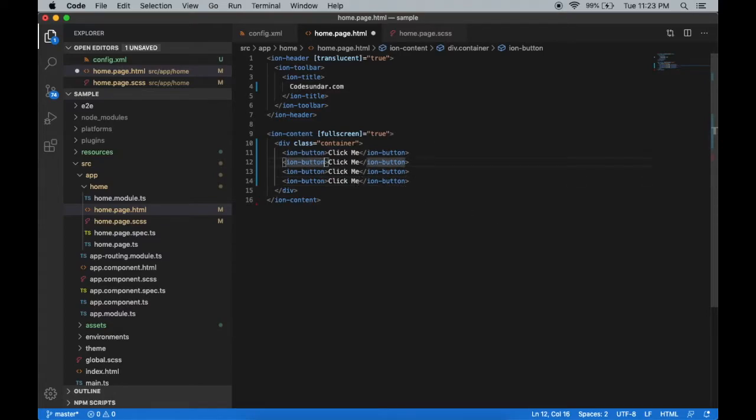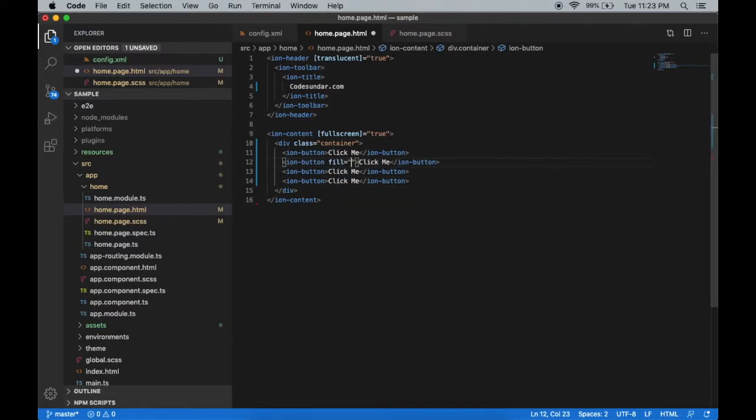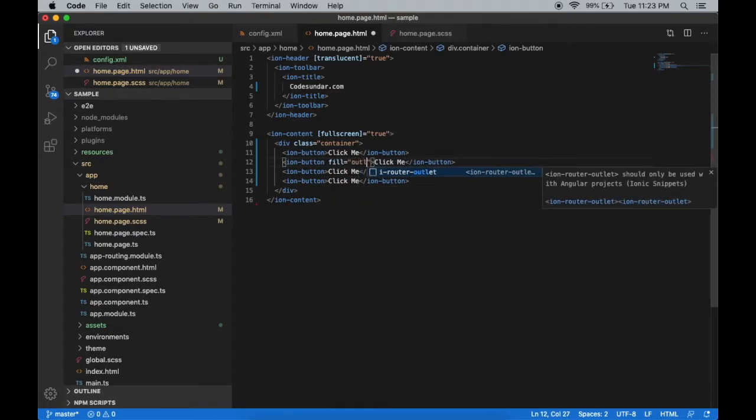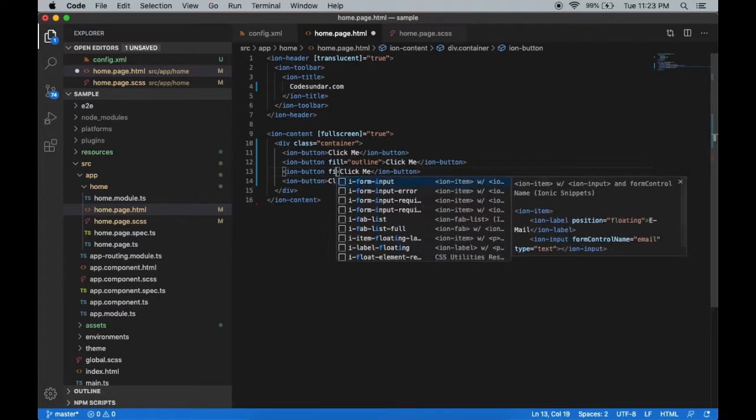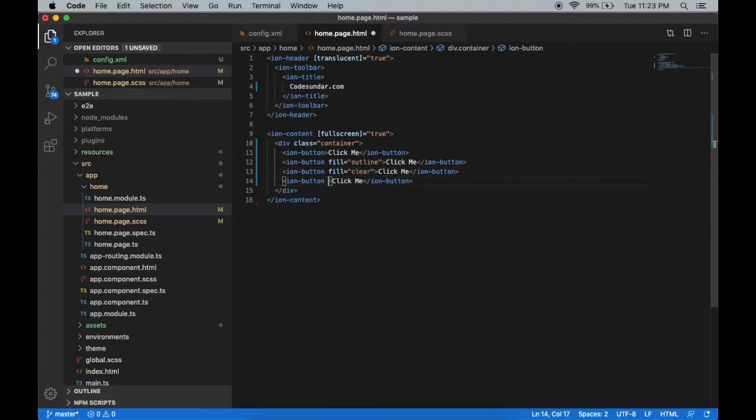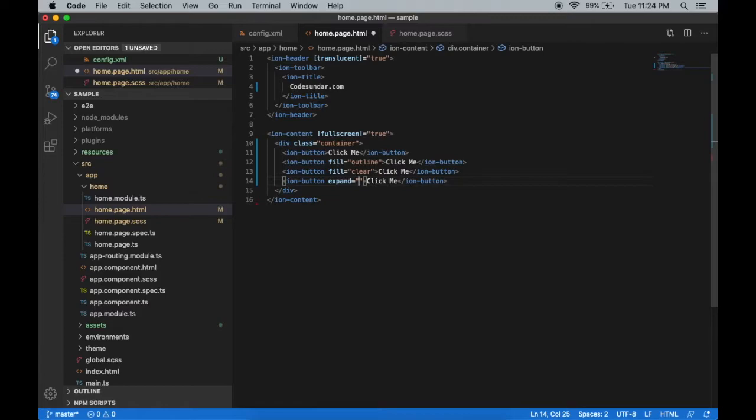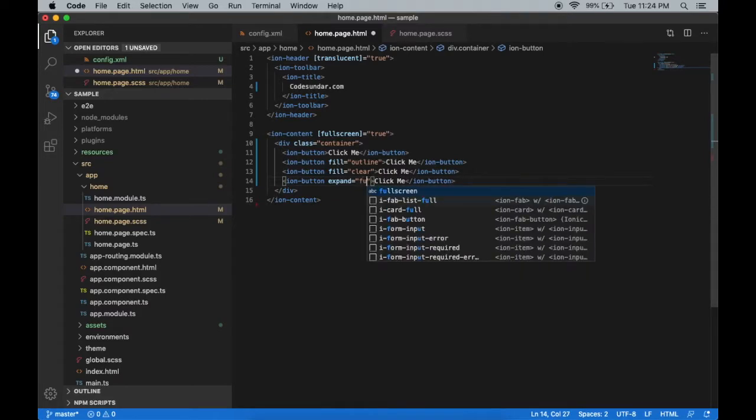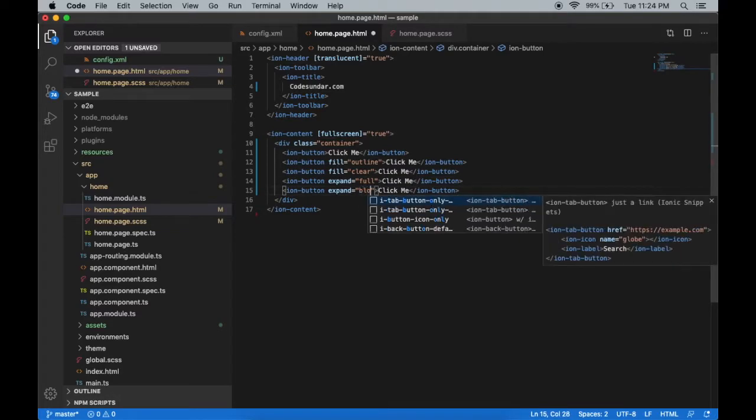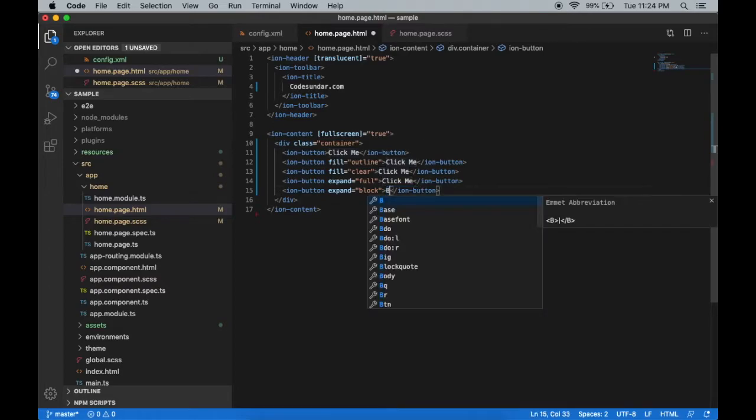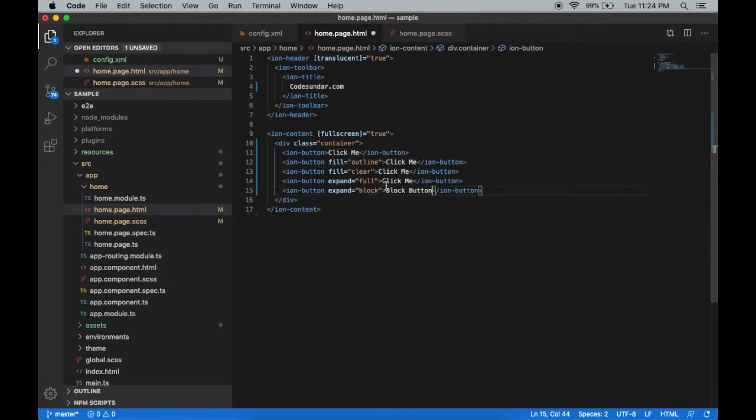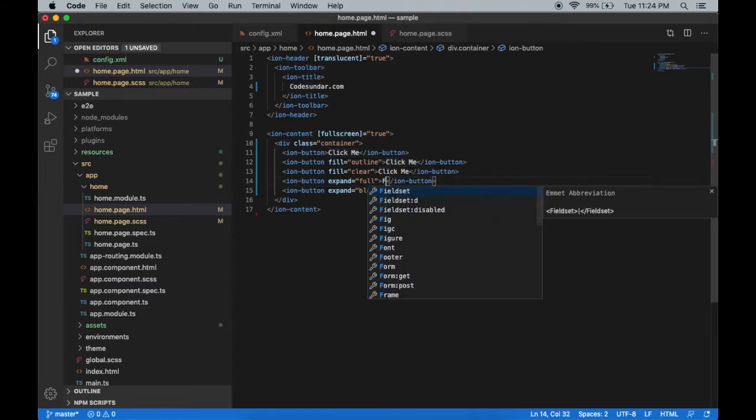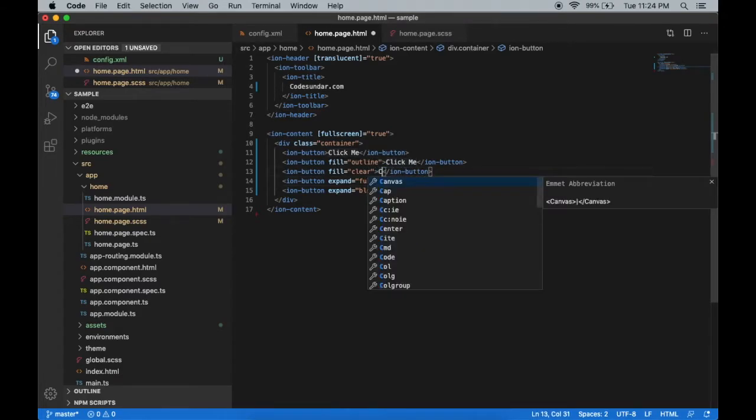So here fill is going to be outline, and let's make expand. Let's change the text also - block button, full button, and it's going to be clear.